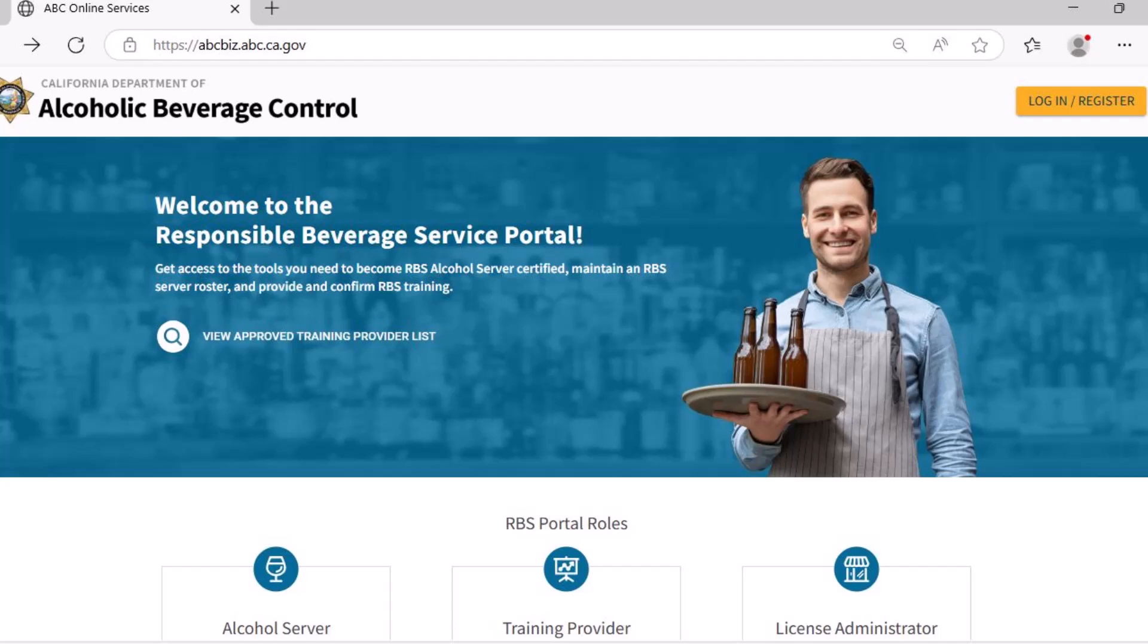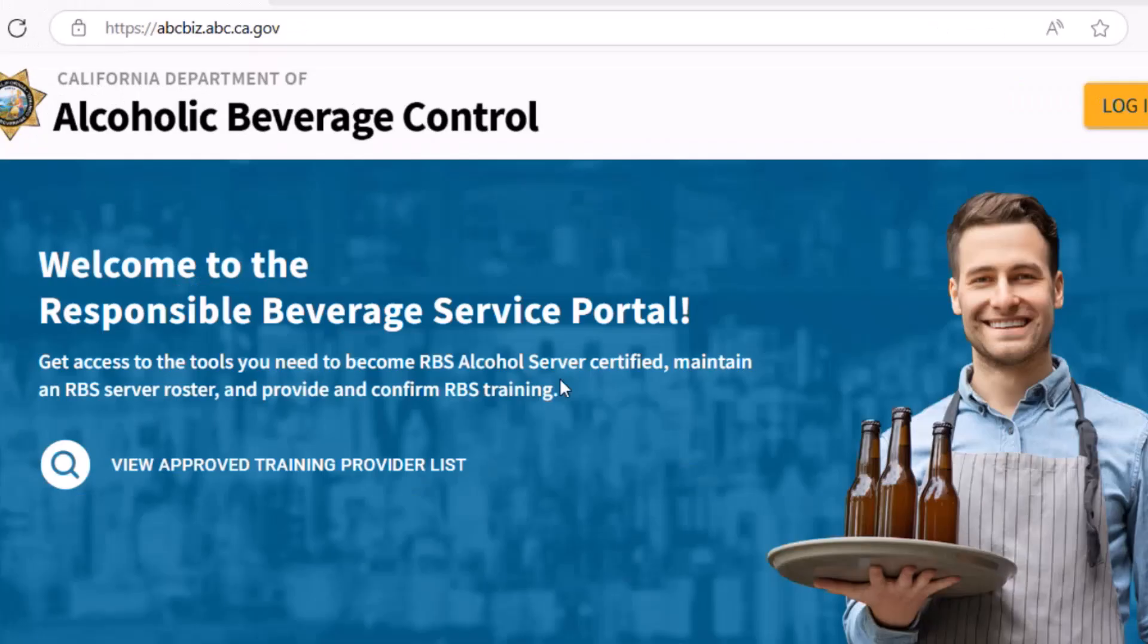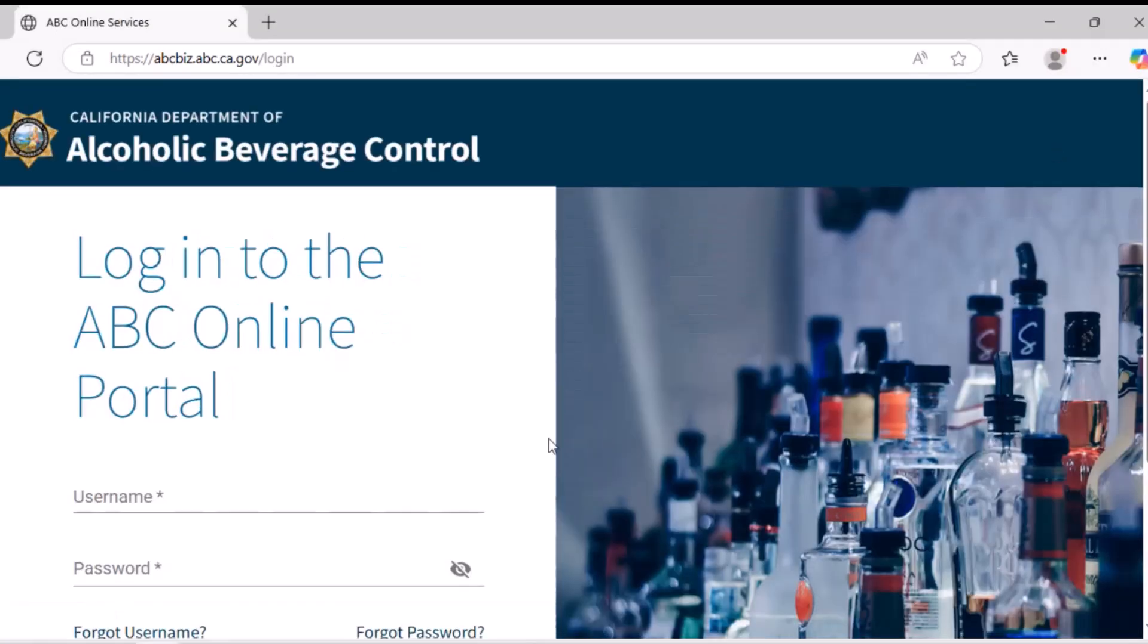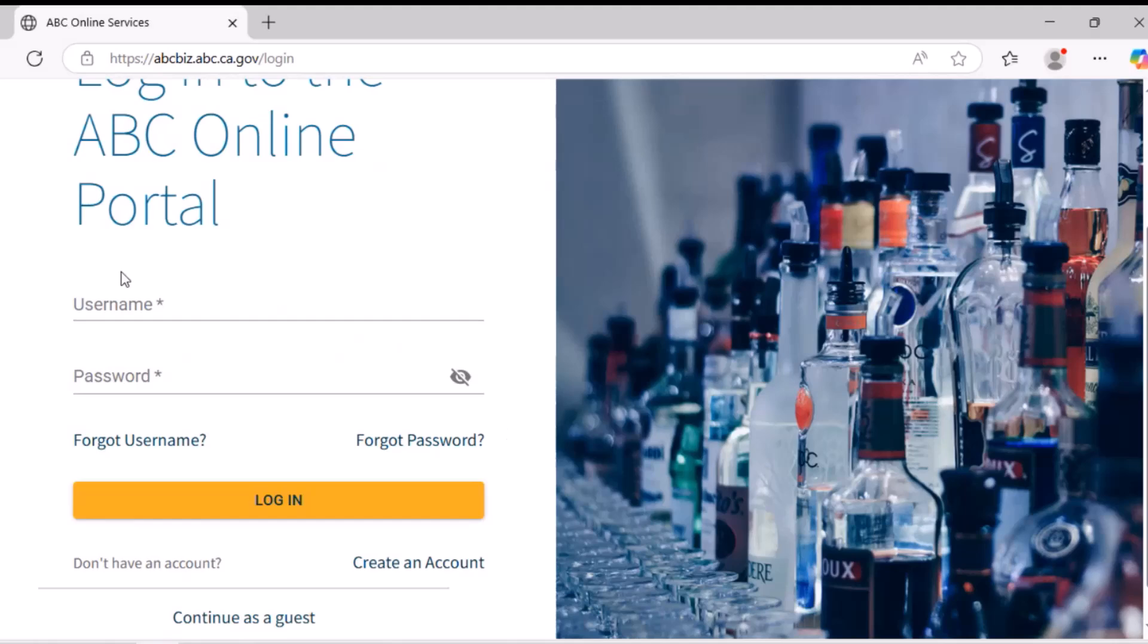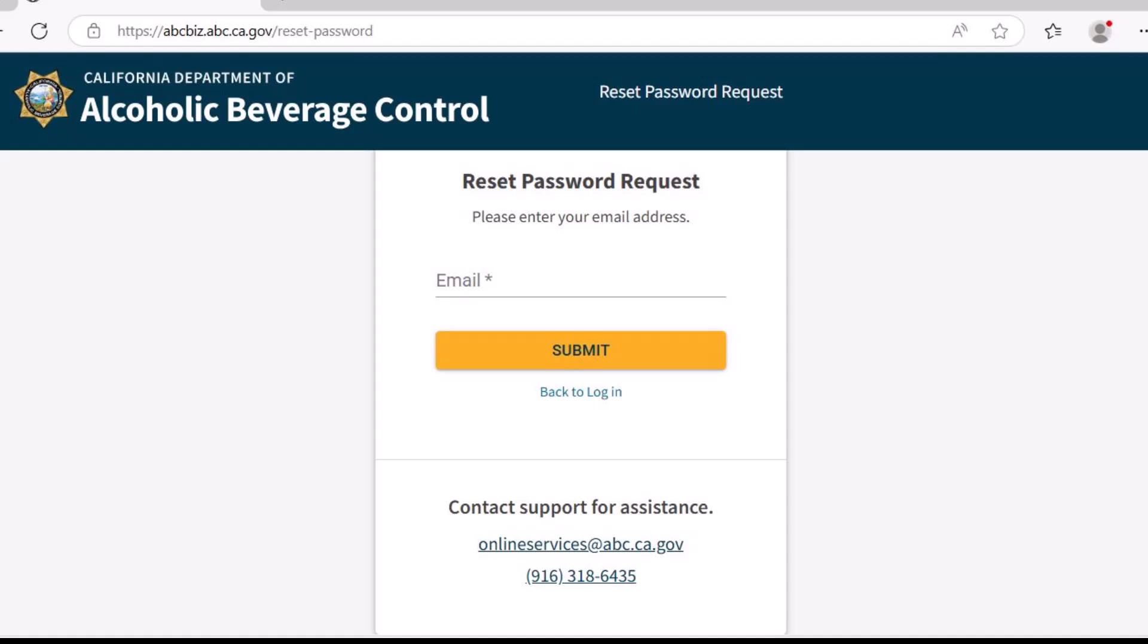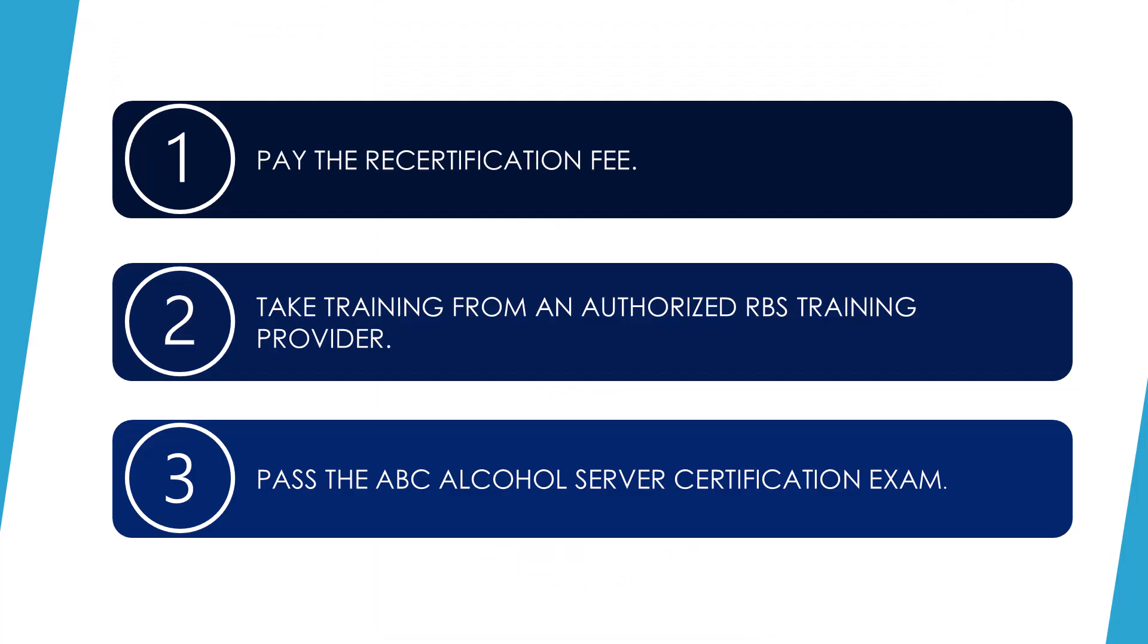To renew your RBS certification, go to the RBS Portal at abcbiz.abc.ca.gov and log in to your existing RBS Server Account. If you have issues logging in, contact online services at abc.ca.gov. You must pay the $3 ABC recertification fee, take training from an authorized training provider, and pass the ABC alcohol server certification exam.